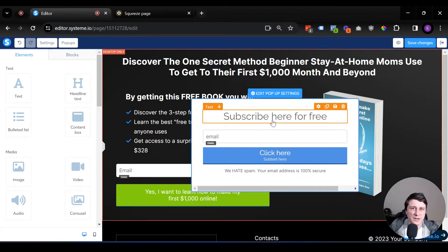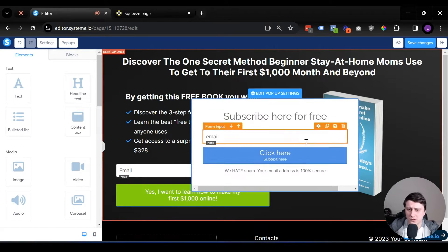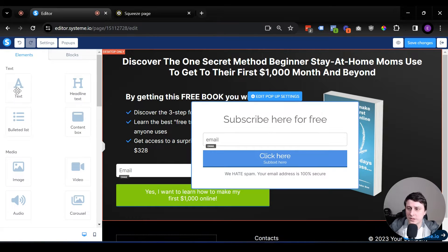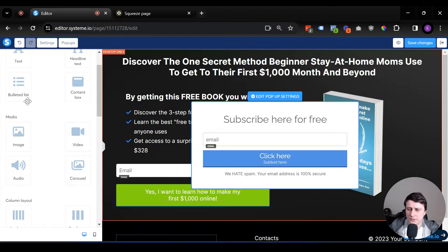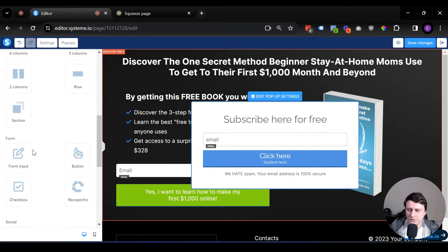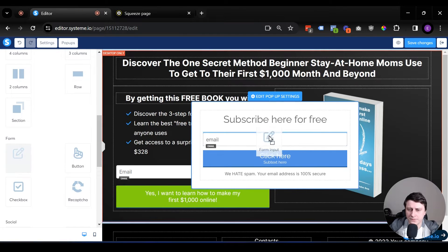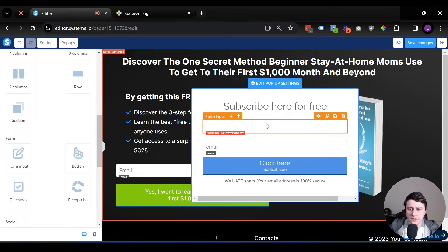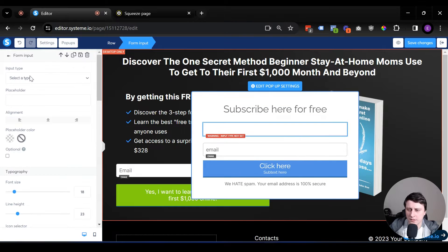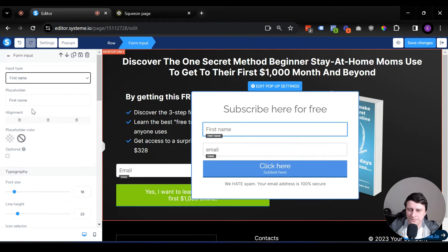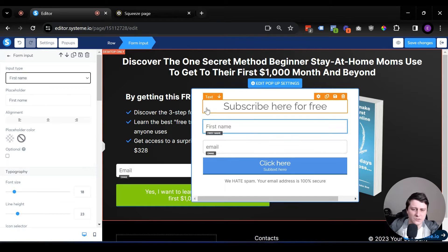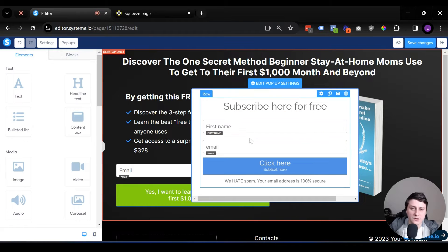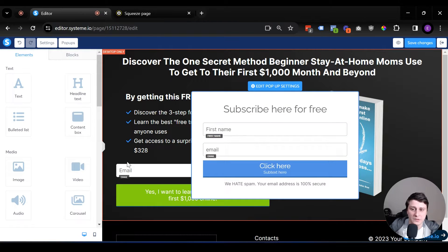In this case, we're going to ask for a first name and email. We already have the email field and the button which we should edit. Now let's find the input field, form input. Let's drag it in here. Let's click on it. Let's select first name. That's the usual way I would do it. It can just be an email as well like over here.